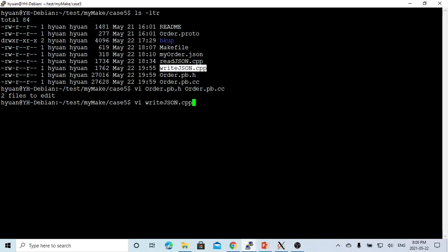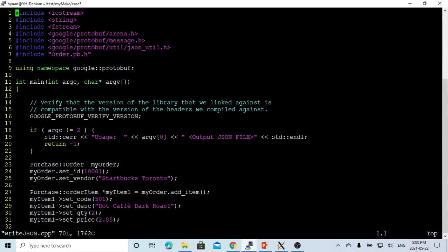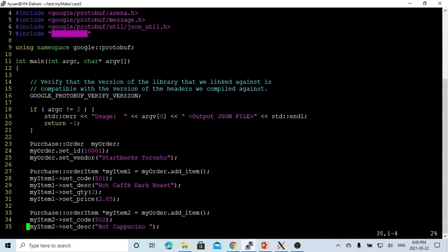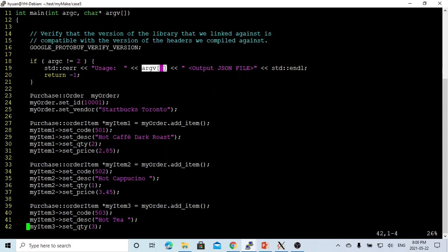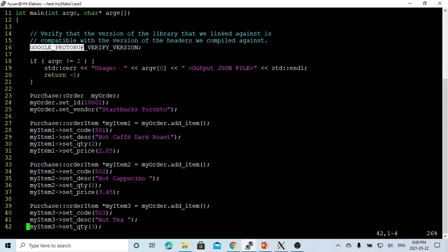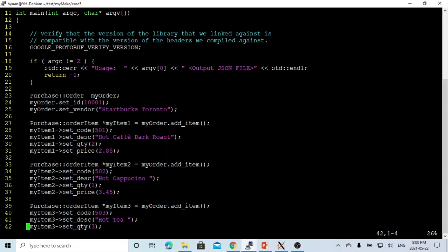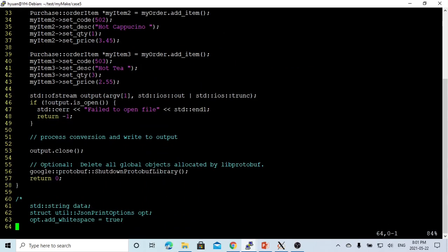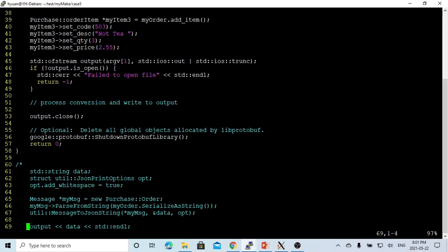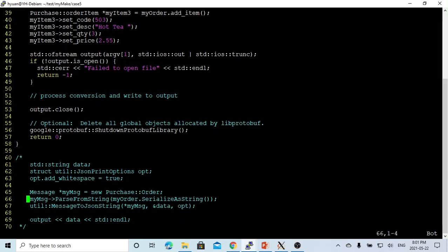First we write a program called write.json.cpp. In this file, we have to include order.pb.h, which generates from the protocol compiler. What we're trying to do is write a program to generate JSON files. First there is the Google protocol buffer verify version. This is optional. It just compares if the protocol compiler version is compatible against the version of headers. The other option is at the end of file, which shuts down the protocol buffer libraries.